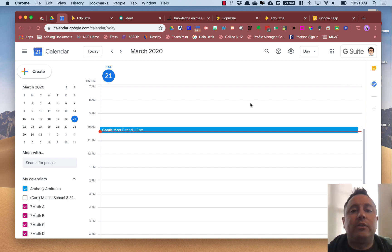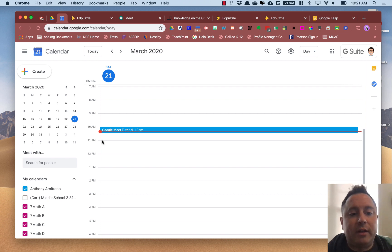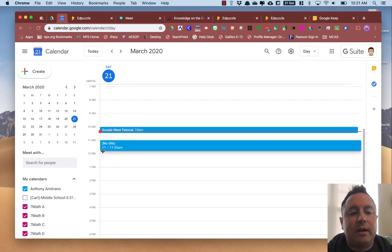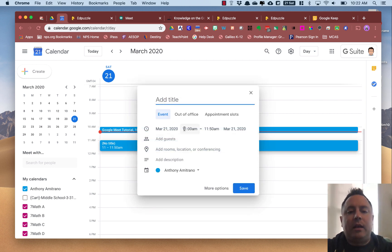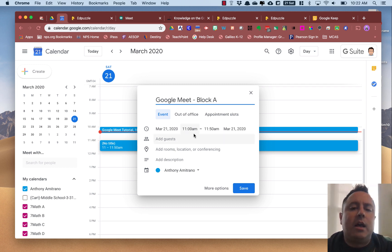The first thing you're going to do is go into Google Calendar and select the time that you want to schedule the meeting. Say I want to schedule the meeting for 11 o'clock. I'm going to click and drag my appointment time to be from 11 to 11:50, and I'm going to title it 'Google Meet Block A' — say I wanted to have a Google meeting with my Block A class.